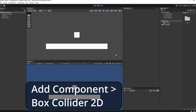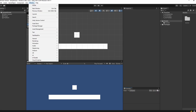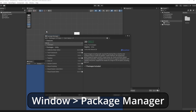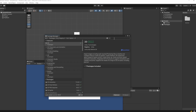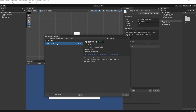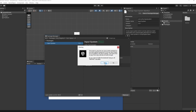For this tutorial we're going to be using Unity's input system, so we're going to need to install that using Unity's Package Manager. Go to Window, Package Manager, then in the dropdown change it from In Project to Unity Registry and search for Input System. Select Input System and click Install. Once this is installed we do need to restart our editor.